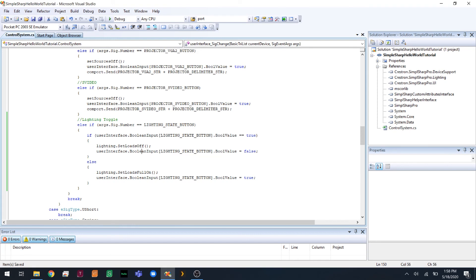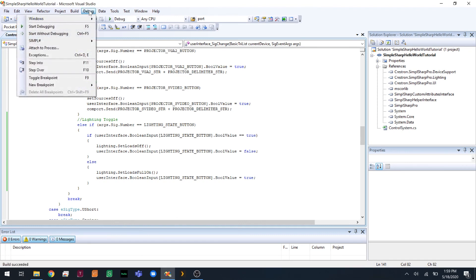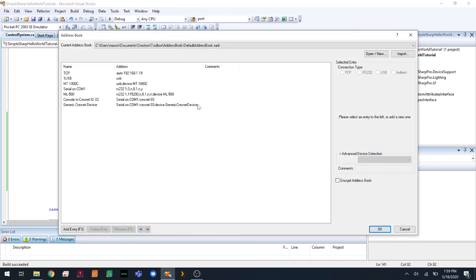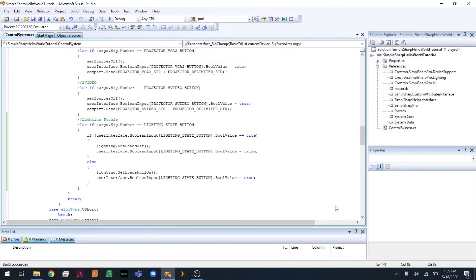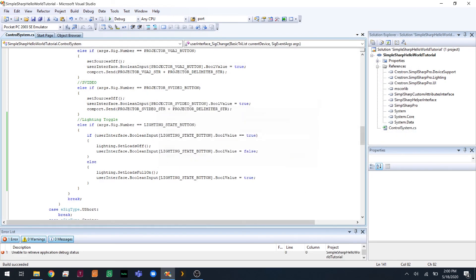So, we don't need to modify our VT project, because we're using the button on the side of the touch panel. All we need to do is compile and upload this code to the processor. So, we'll build that. And upload.